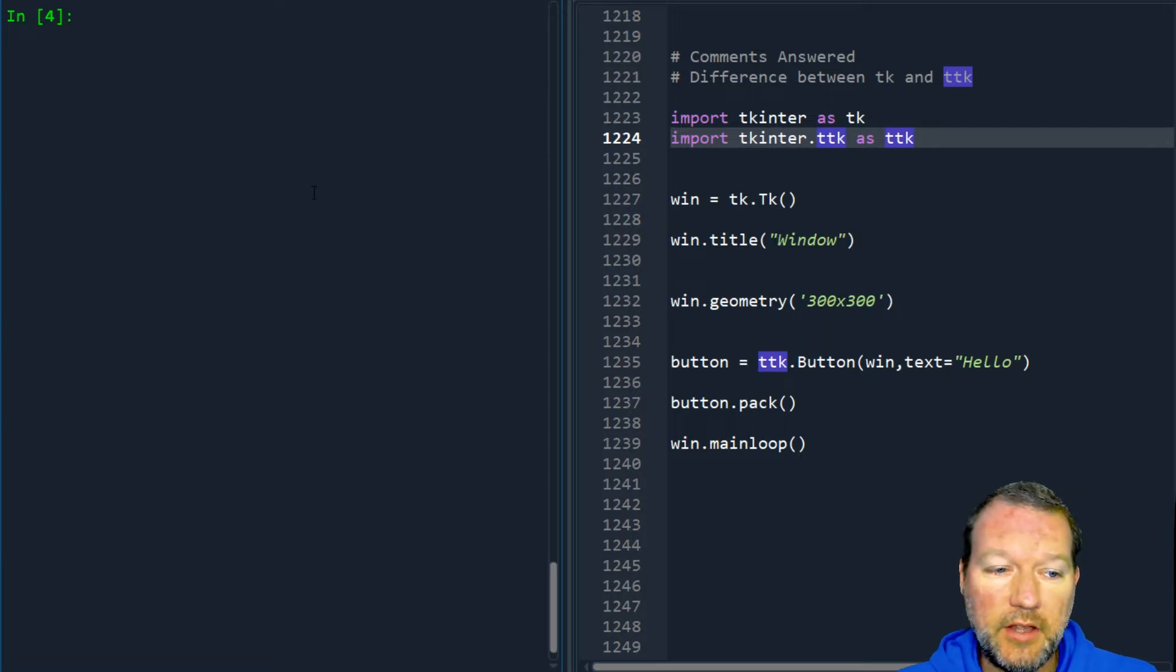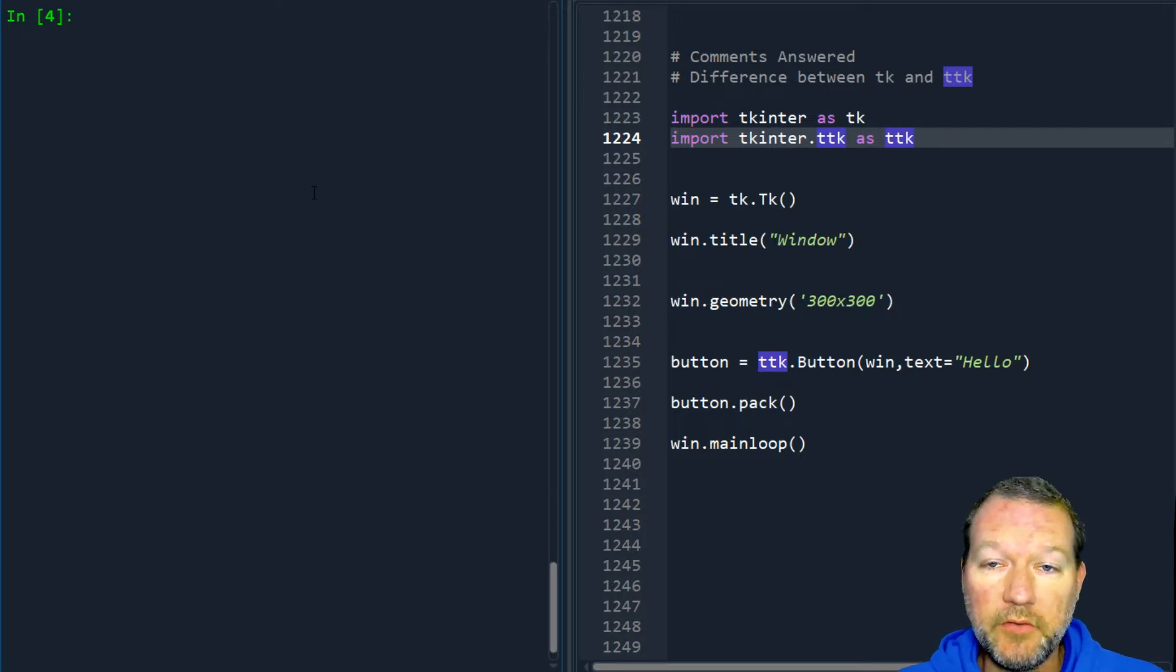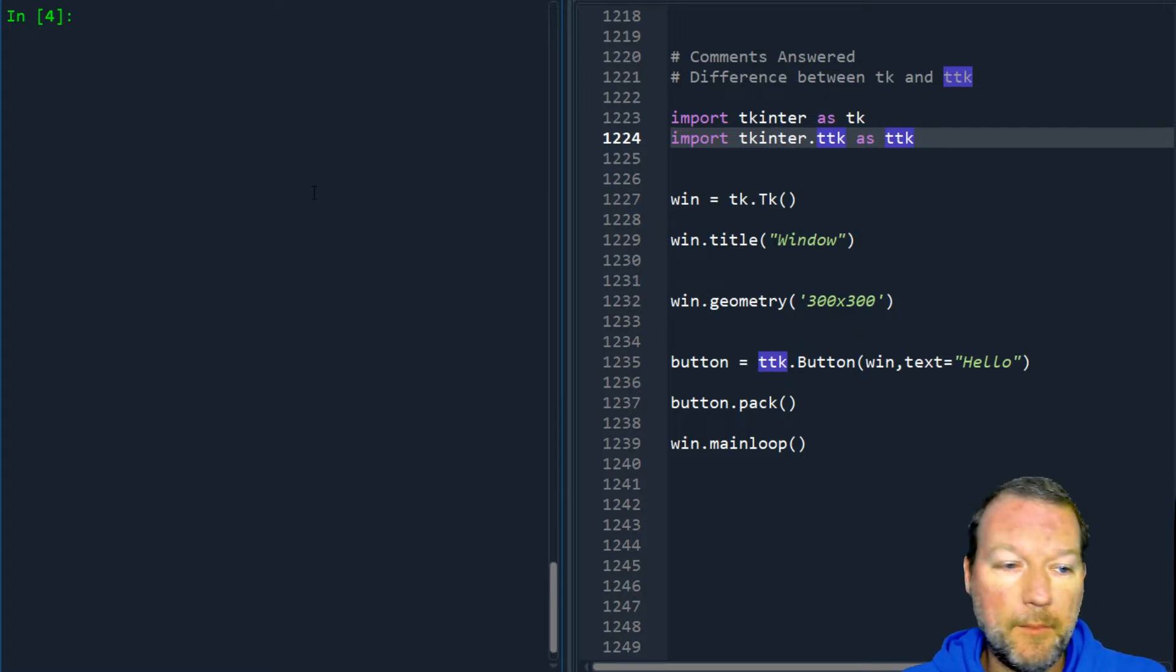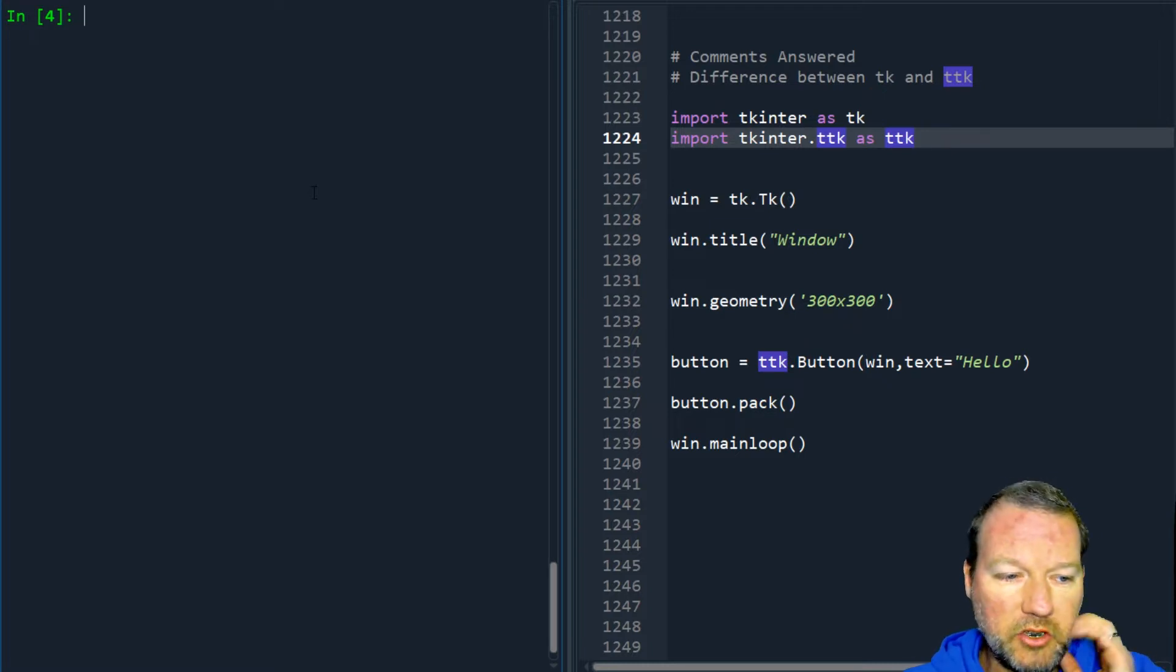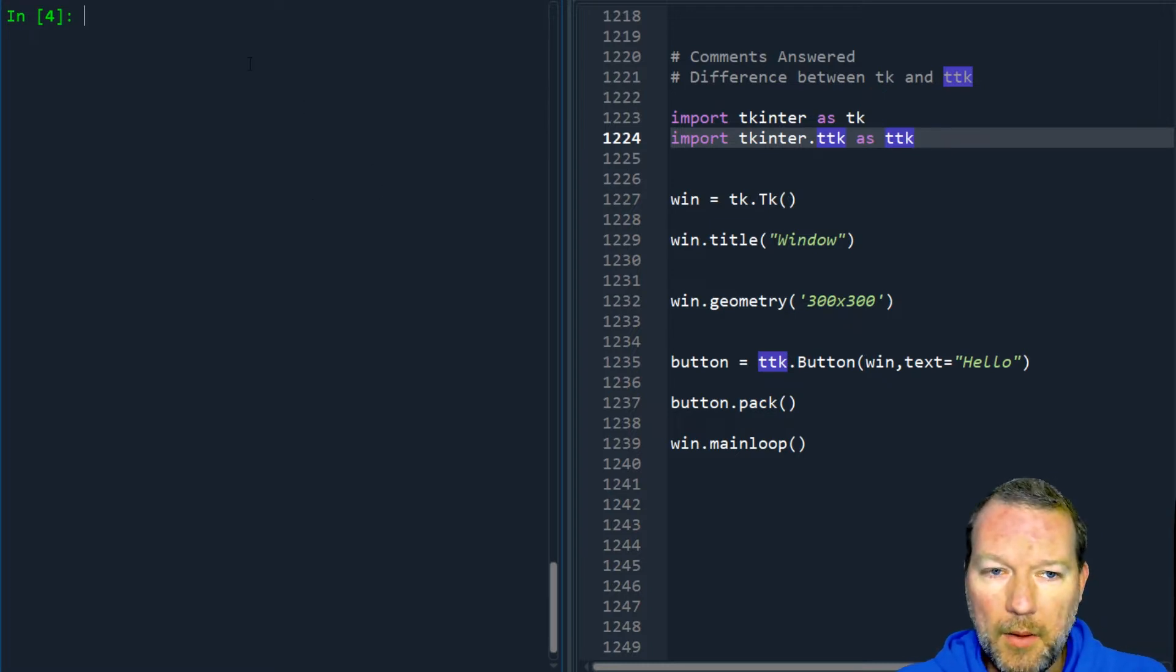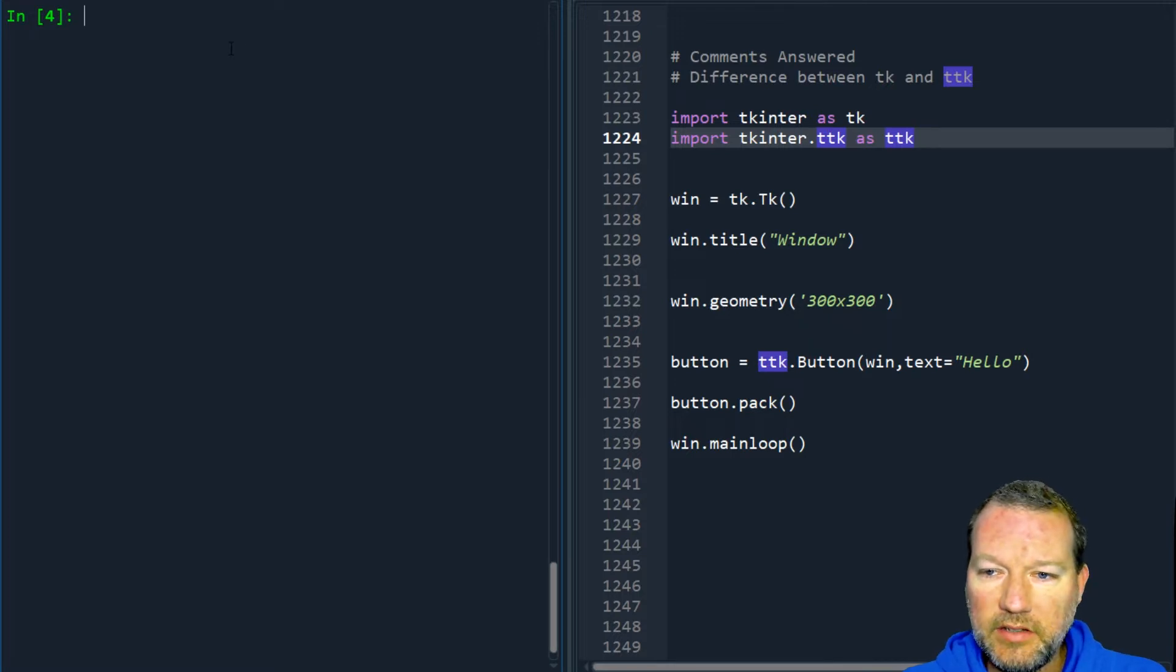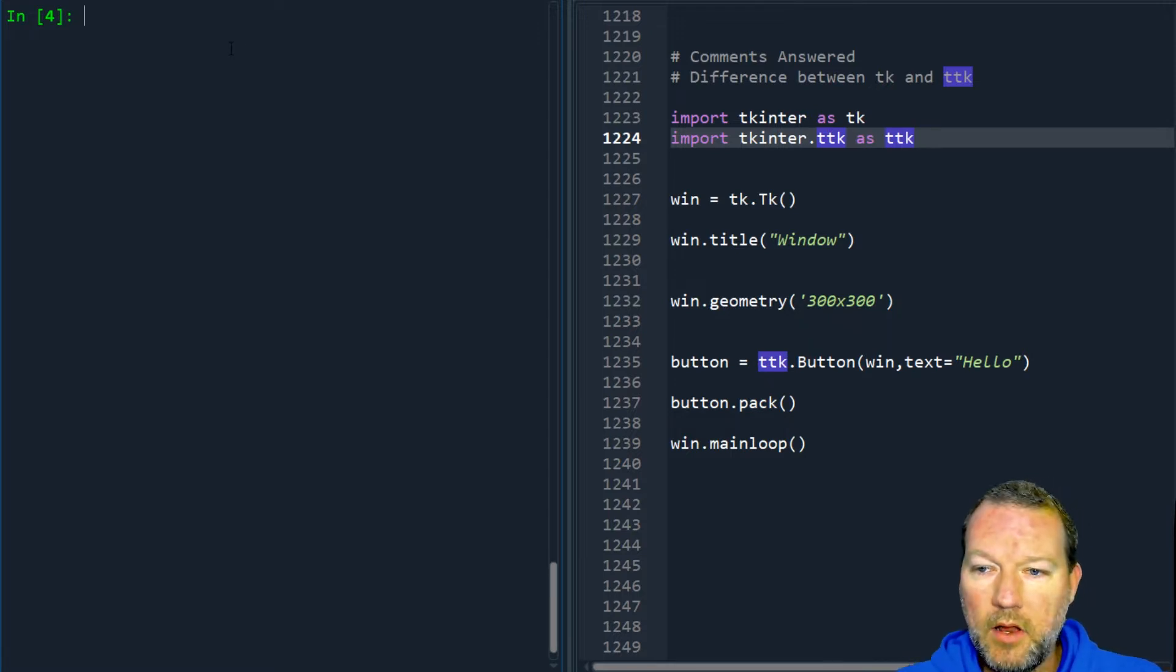If you're new here, thanks for joining us. This is what we do - we do micro videos, one video upon another. So this person was watching the tkinter series and had a question about the difference between TK and TTK.